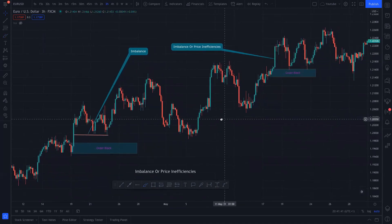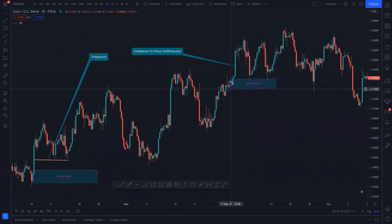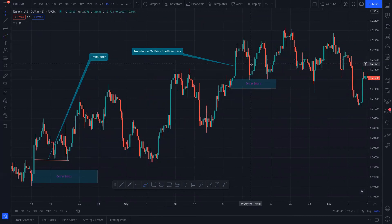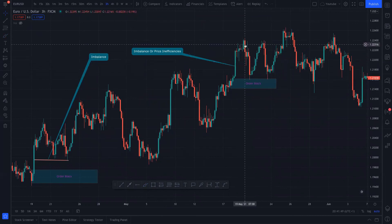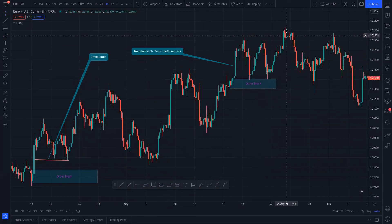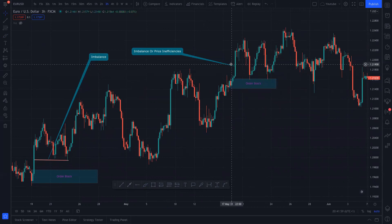For example, look at this order block which broke the structure. It has a fat candle with an imbalance — price needs to come back here to fulfill that imbalance and then go again. This order block has a solid confluence with the price inefficiency or imbalance.